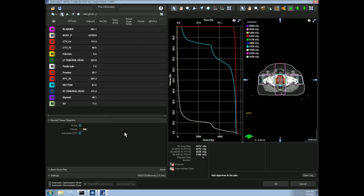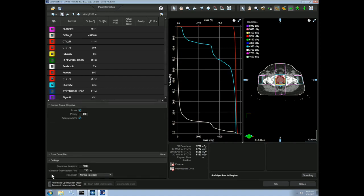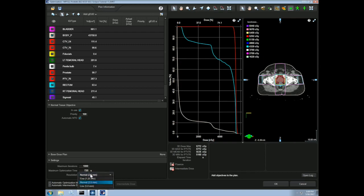We have some other settings that can be useful in the settings tab. We can specify a maximum number of iterations or maximum time for optimization algorithm to limit the computation time. More importantly is the resolution. We can specify how fine we want our optimization algorithm's fluence grid to be. The finer our resolution, the longer optimization time, but the tighter our dose distribution can be.